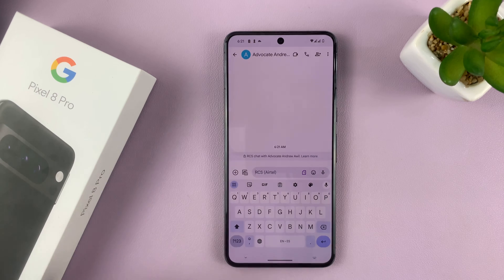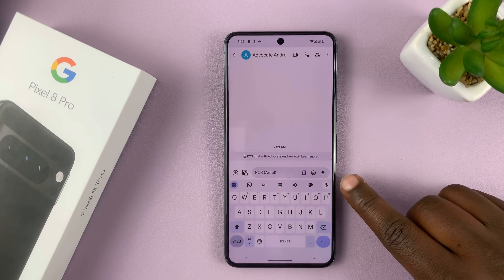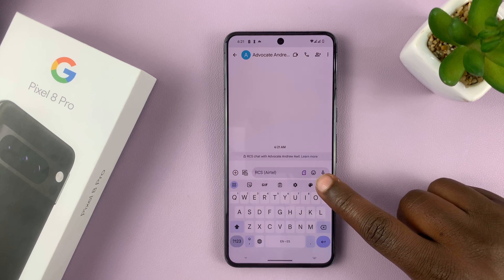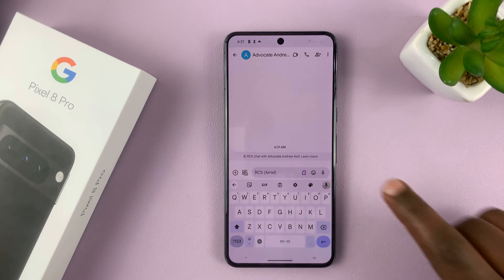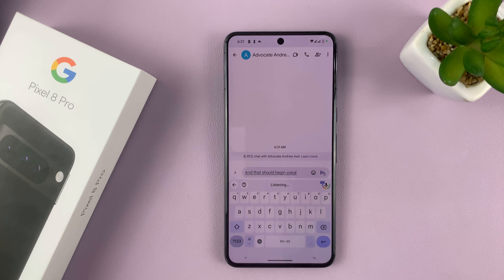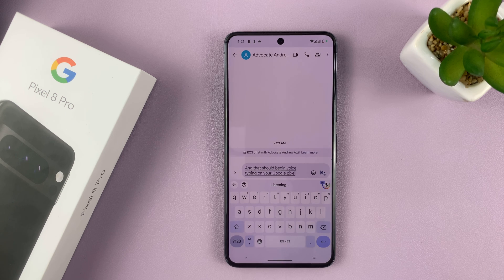To type with your voice, go ahead and tap on the microphone icon here. That should begin voice typing on your Google Pixel 8 or Pixel 8 Pro.